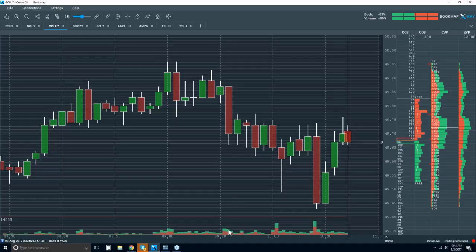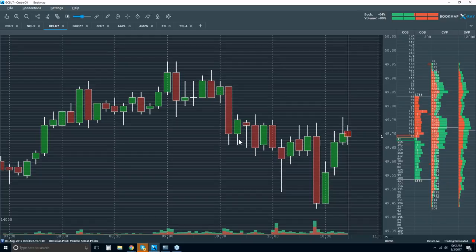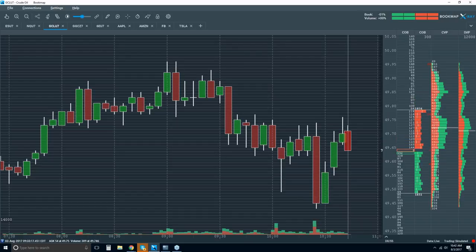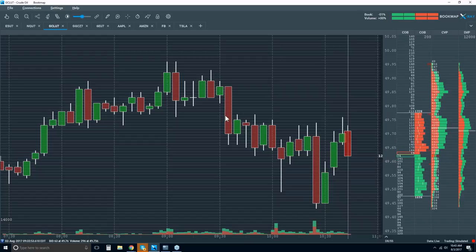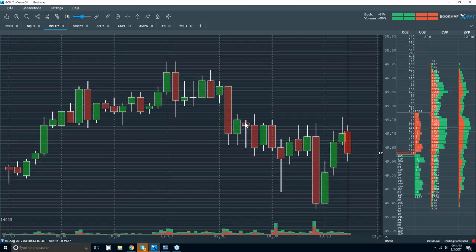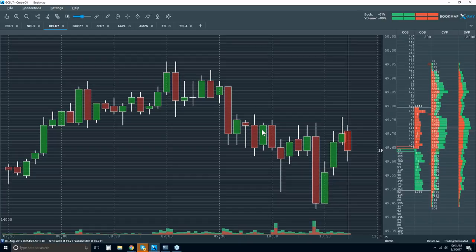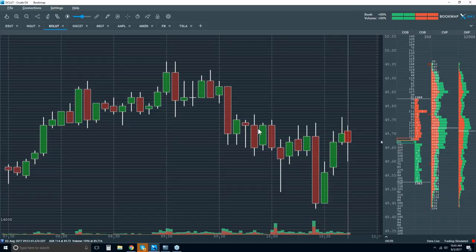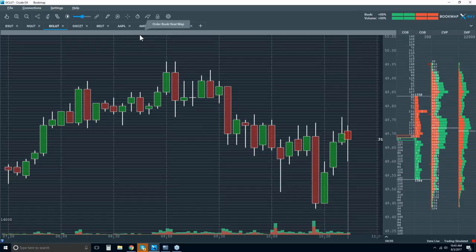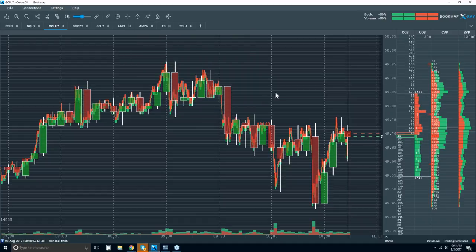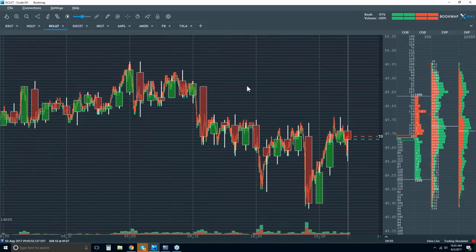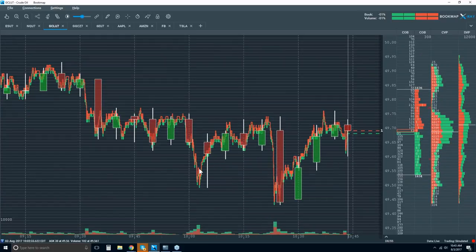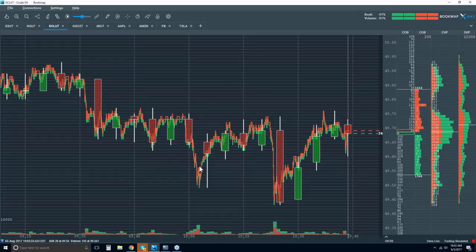So there is the volume subchart that we have that shows the volume that took place on these candlesticks, and that's helpful. Now we're starting to understand a little bit more of what's going on, but we still don't know where that volume took place, how much, and what type within that five-minute period. So lots of information just in the volume alone that we have no clue whatsoever by looking at this candlestick chart. Now all I have here on the chart is the best bid and offer, historical here.